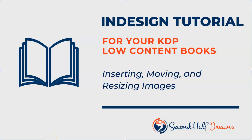Hi, this is Diana from Second Half Dreams. In this video, I'm going to show you how to insert, move, and resize images.